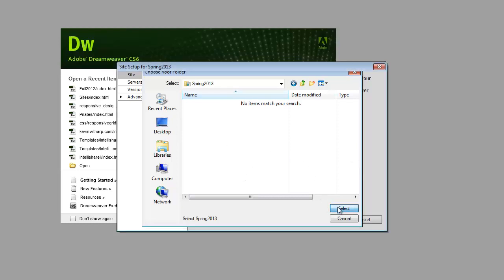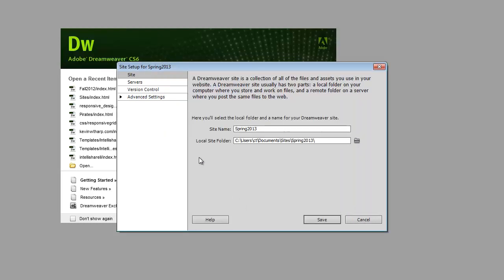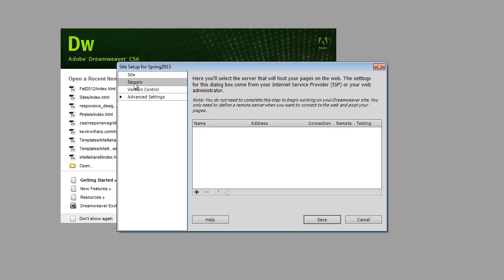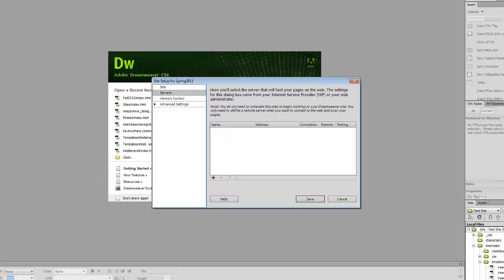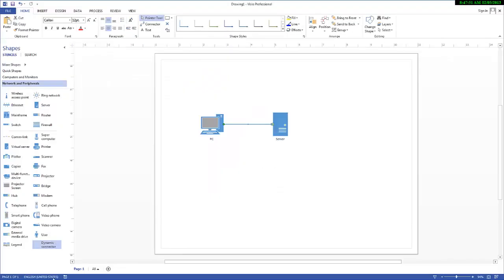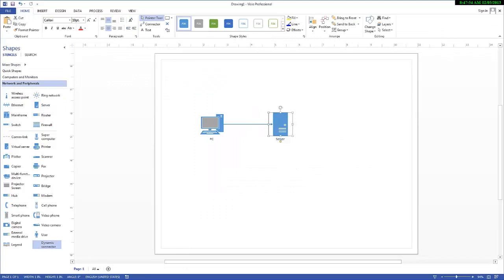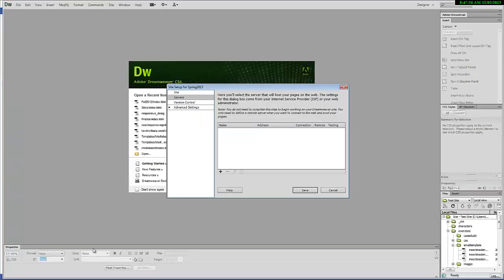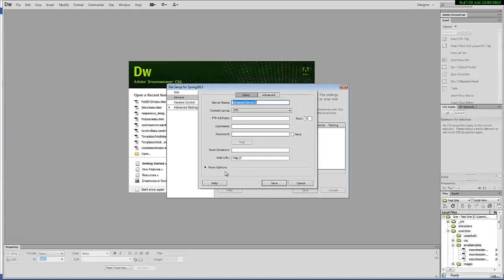I choose select, and then I need to go into servers because this is where I am going to tell my software how to find this server. I choose to add a server, so I choose the plus sign. The server name is just for your benefit because you're the only one who's ever going to see this.